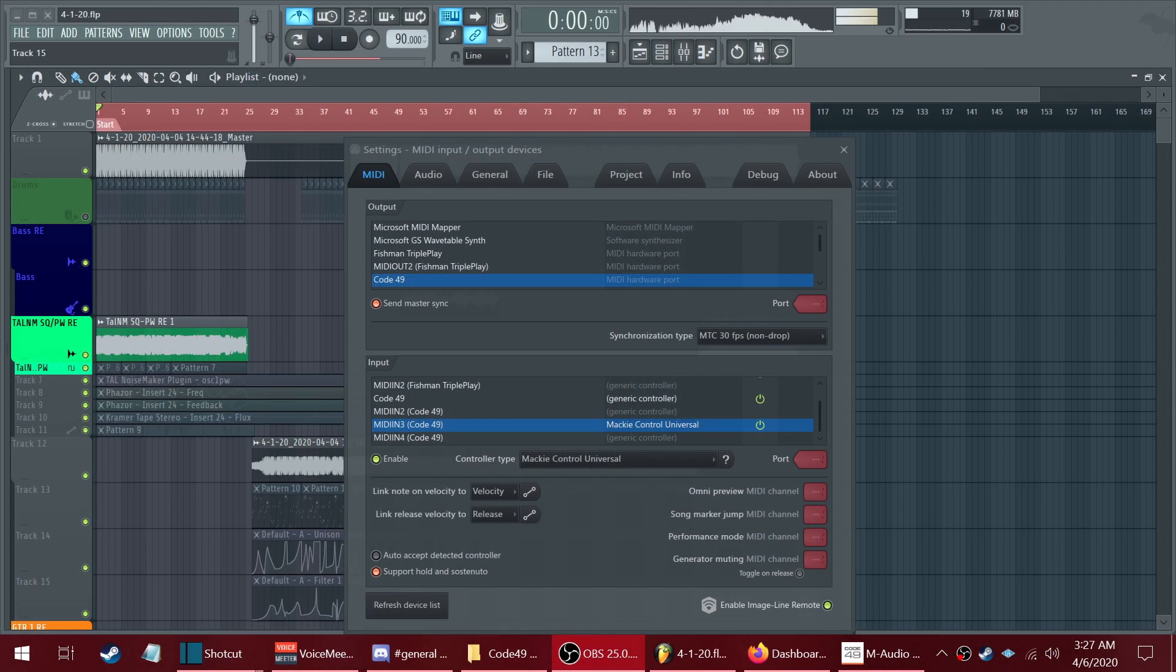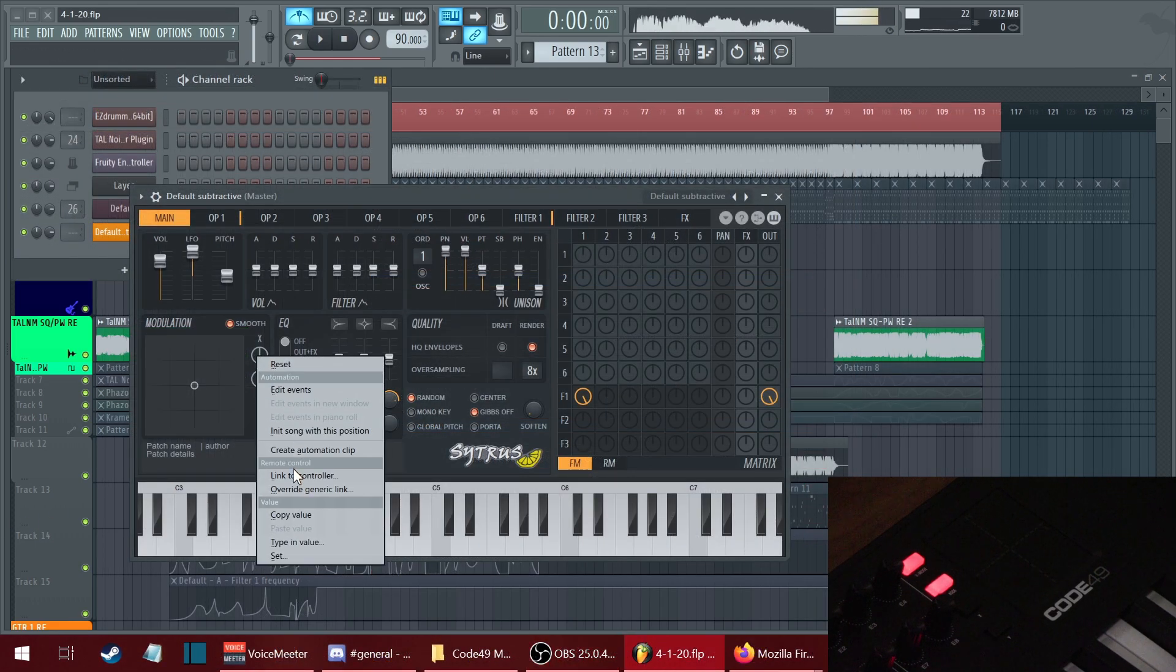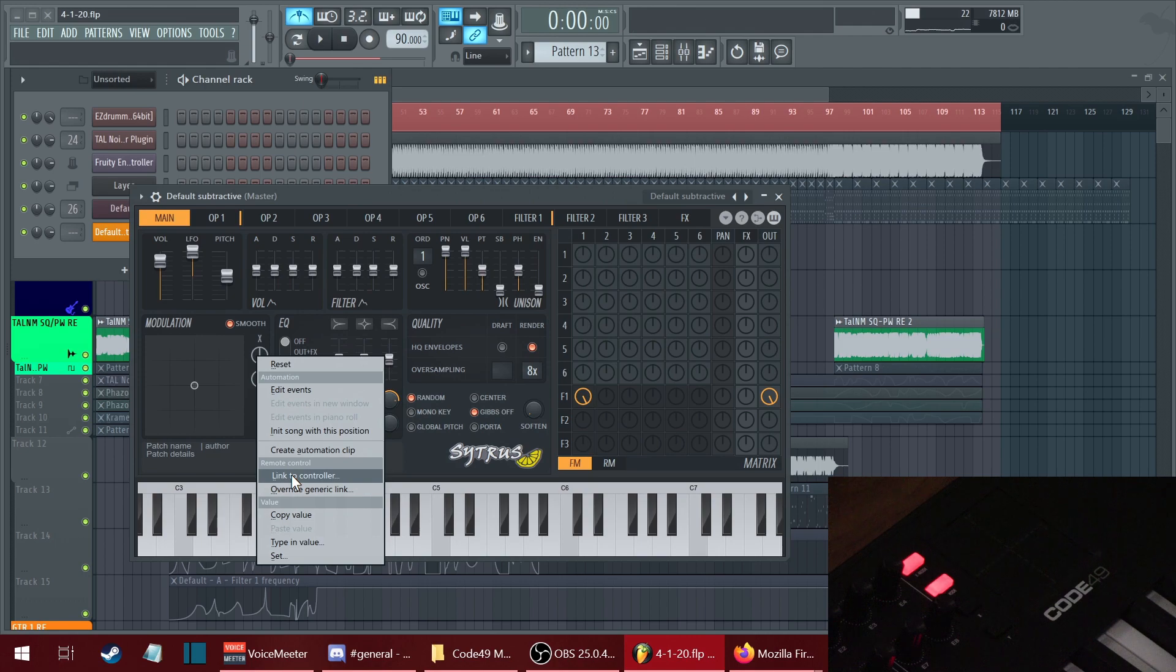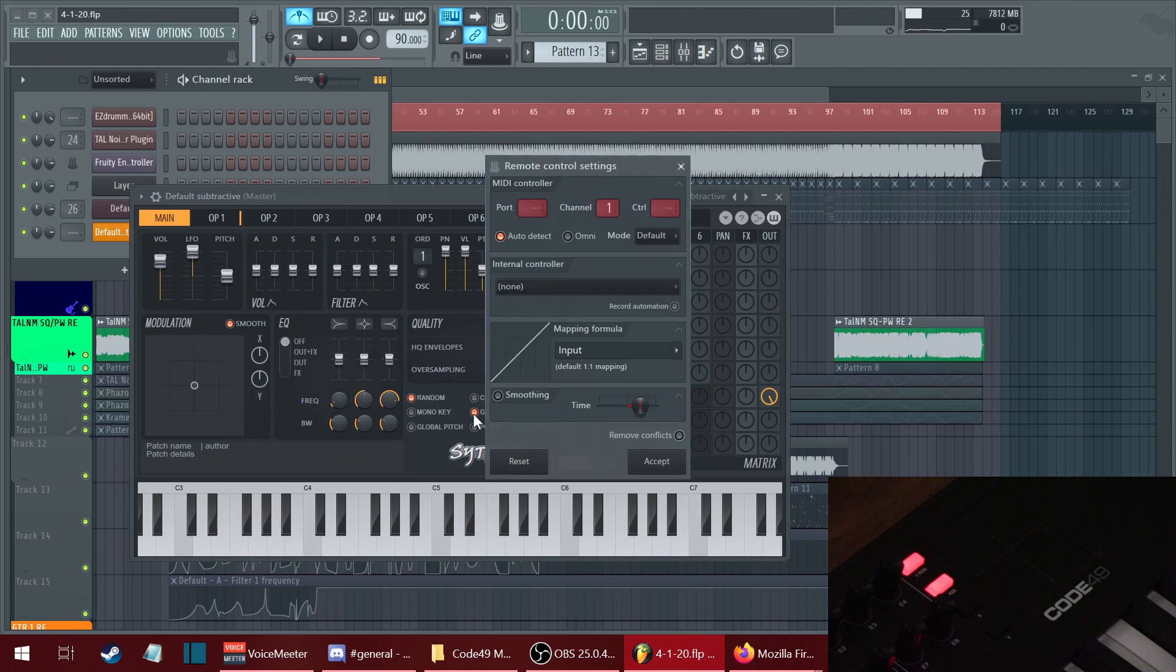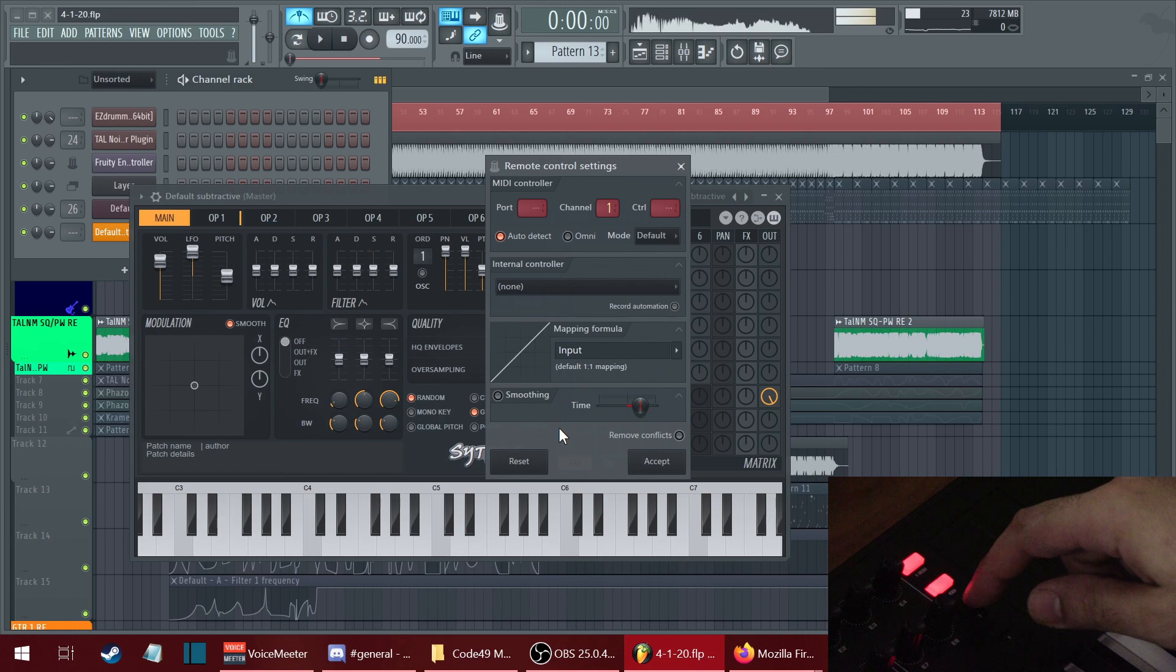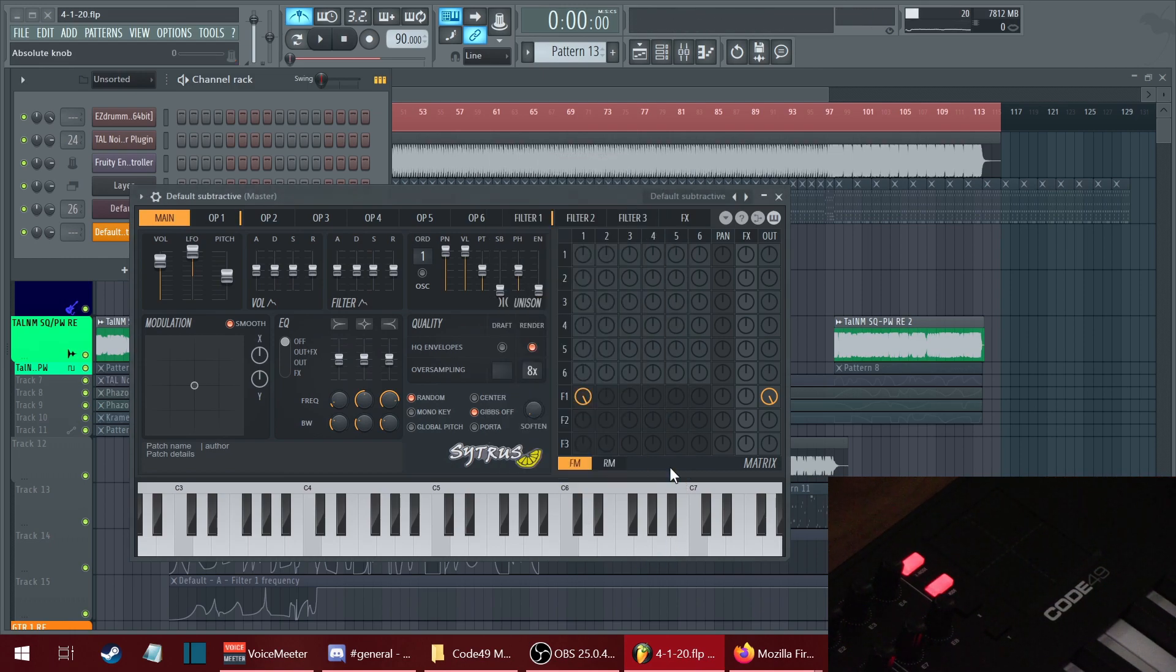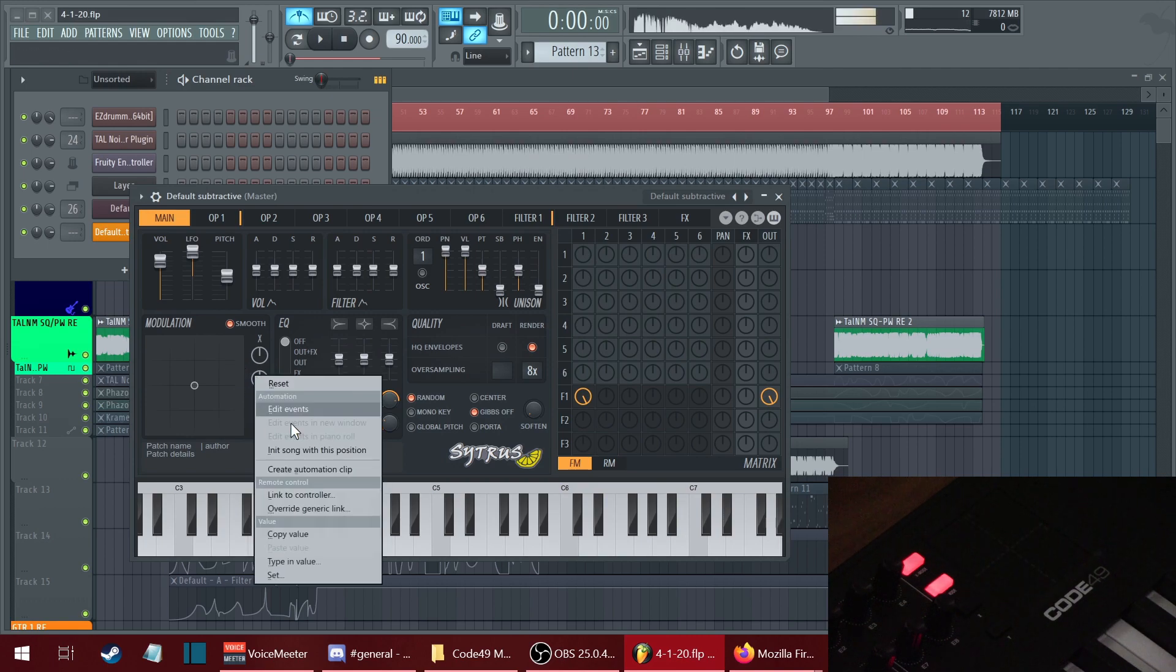Your MIDI settings should look like this in FL Studio. To link a controller, right-click on the parameter, link controller, and then press, for example, X on the pad, and then Y.